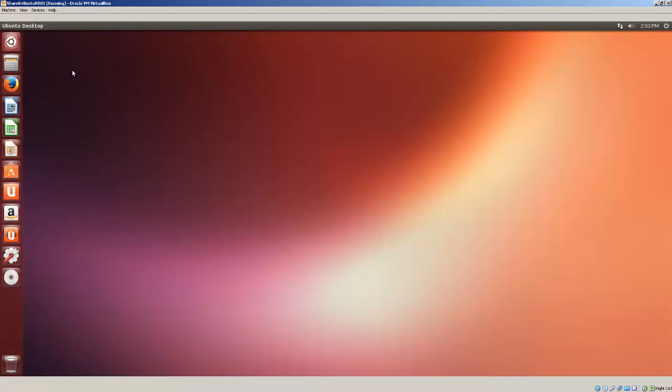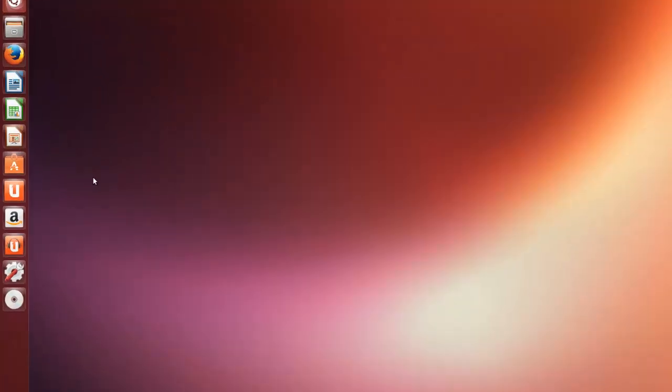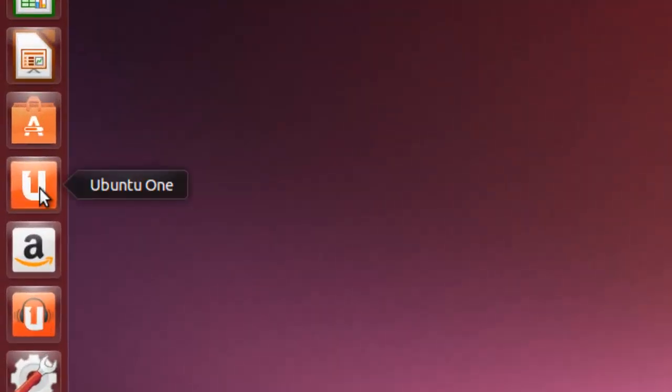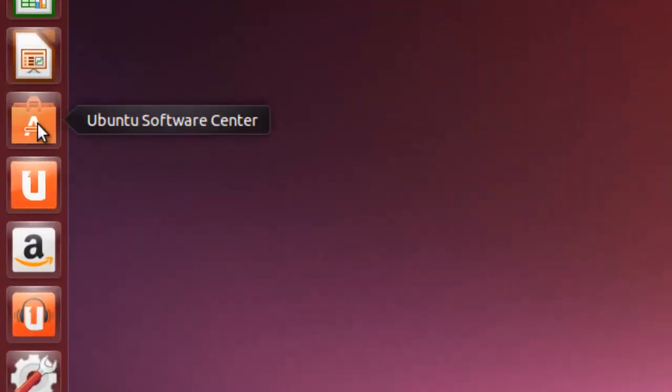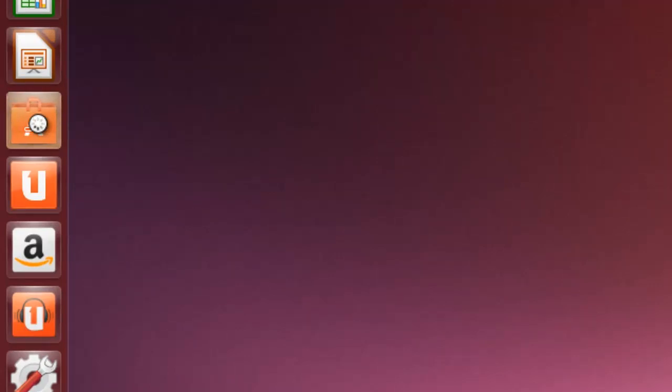Now one thing that has to happen is we've got to install some software to make it easier to get permissions to access that shared folder from the virtual machine here. Go to the Ubuntu Software Center and I'm going to install a tool called GNOME System Tools.